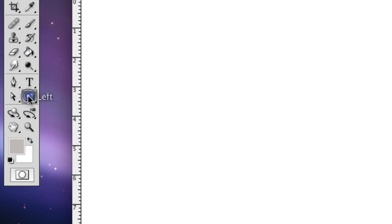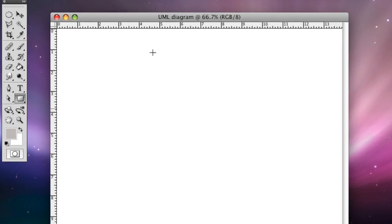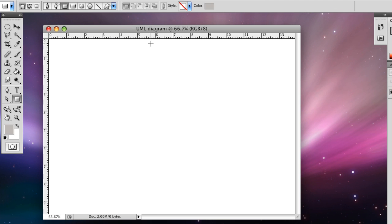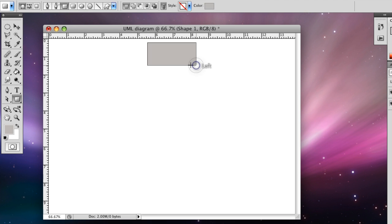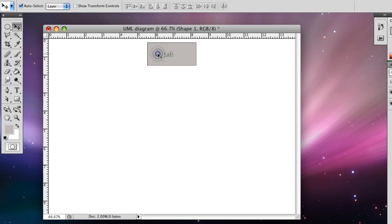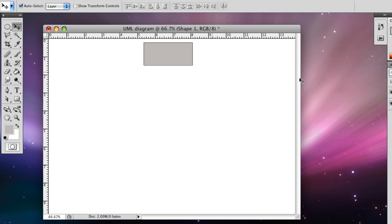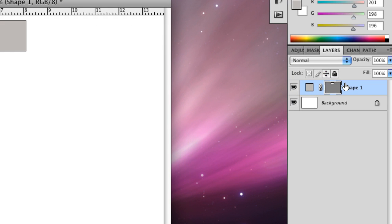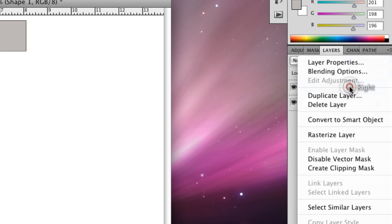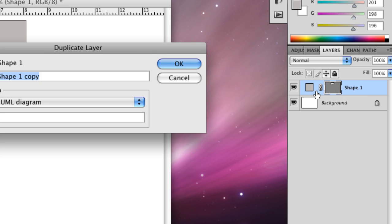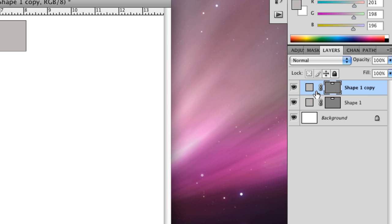So we're going to make a bunch of rectangles. We're going to start off with the one at the top. What we're going to do is copy and paste this because we're going to need about six or seven of them. So right now you have shape one over here in the layers. You're going to right click on that and duplicate the layer. Press OK.